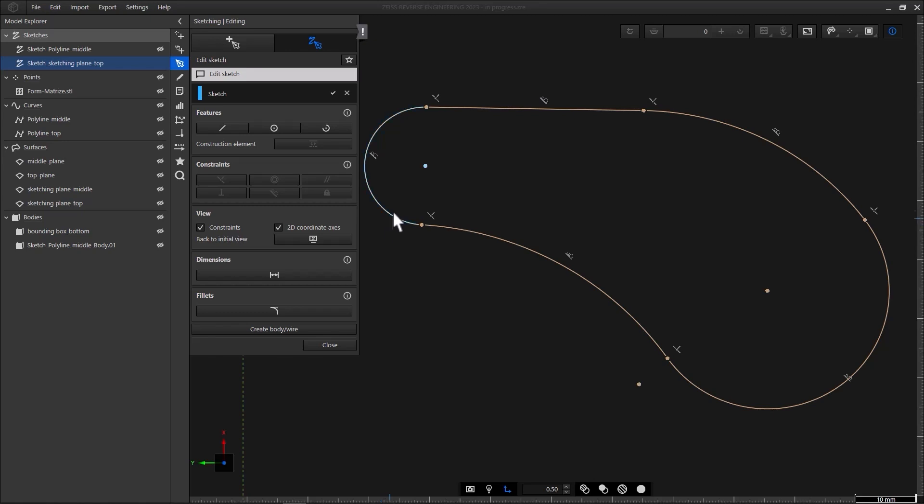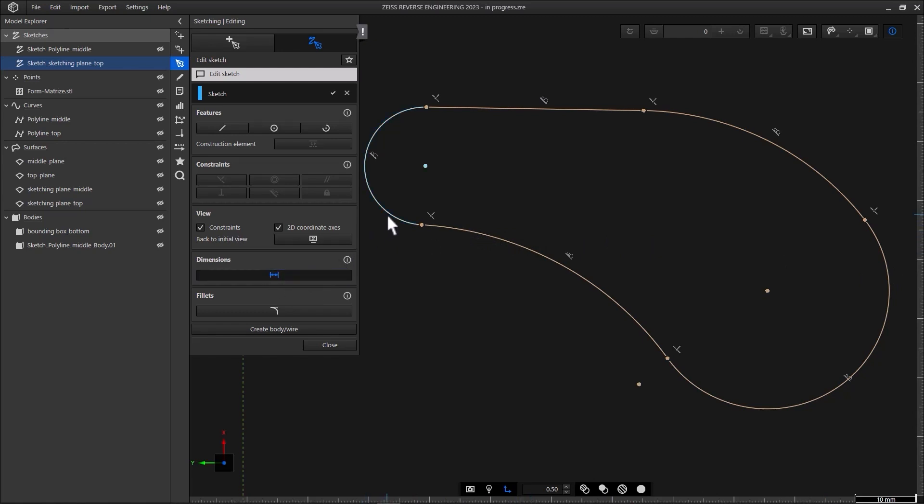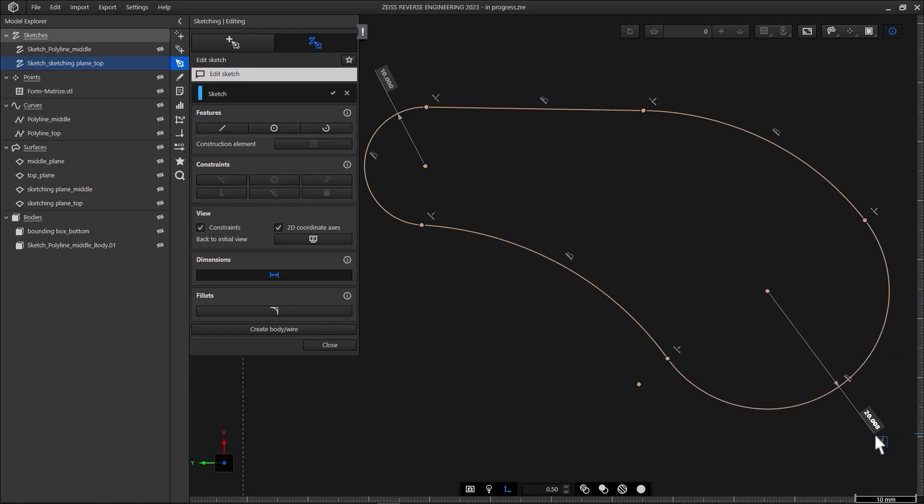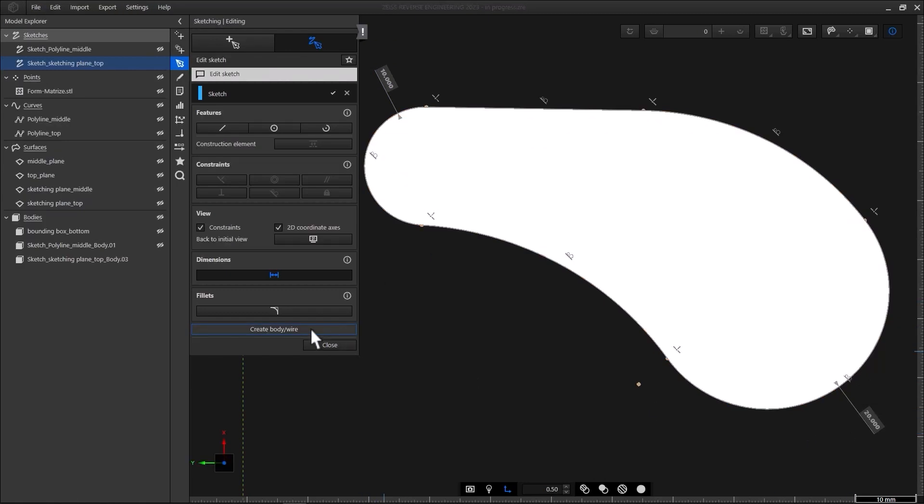Next, let's define the radii for these two arcs. Click Dimension, or use the keyboard shortcut D. Select the arc, place the label by clicking the left mouse button, and enter the value. Repeat that for the second arc, and we're done. Create a sheet body, and let's finalize the CAD body.